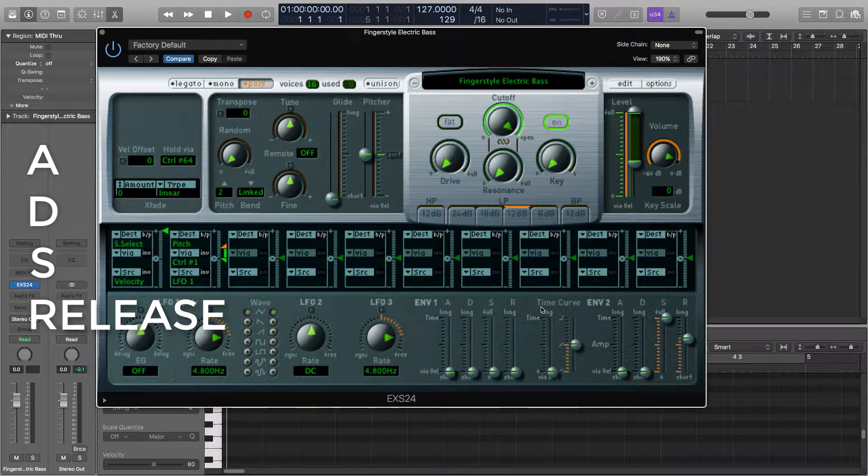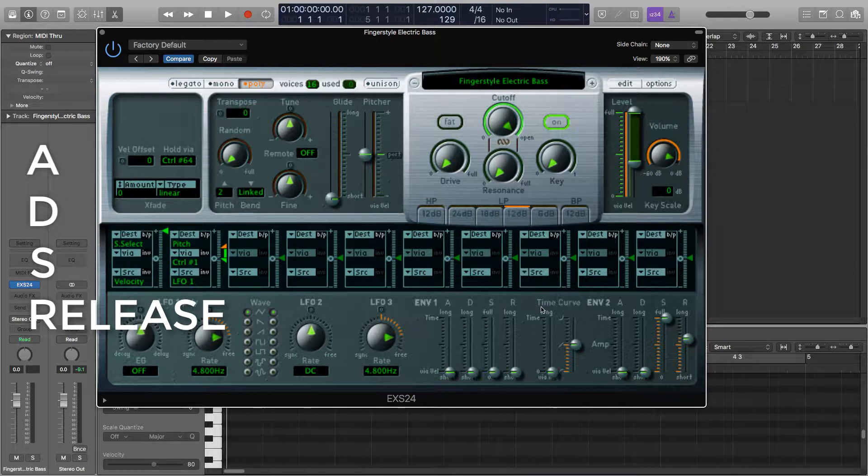Release is how long it takes a note to completely fade out after the note has been released. Usually instruments and synths have a short release such as percussion and pianos, but a long release can sound good in the right situations.